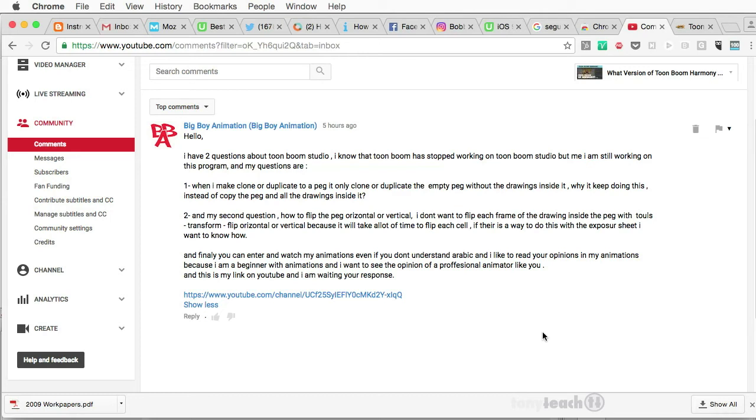There can be only one. Anyway, so one of our viewers, one of our fans, friends, followers, said, hey, I've got two questions about Toon Boom Studio.